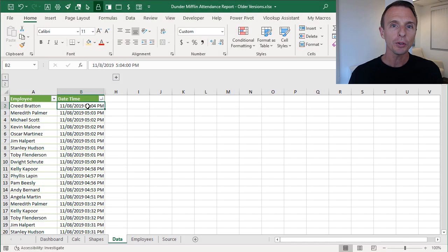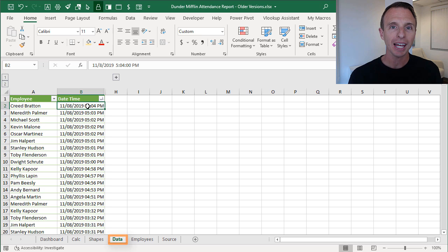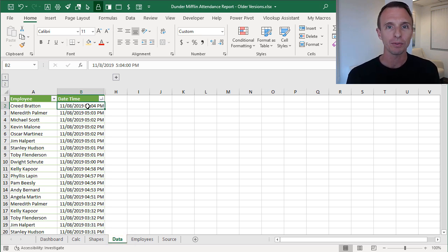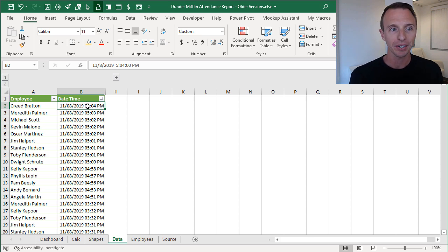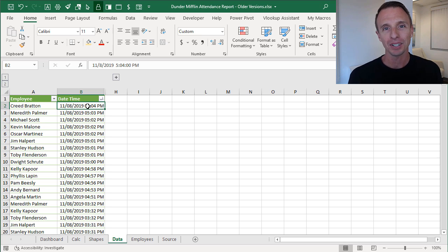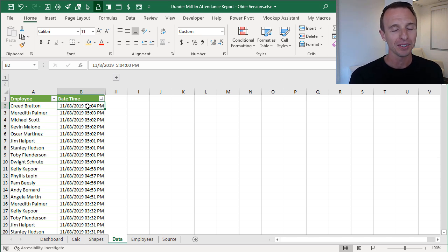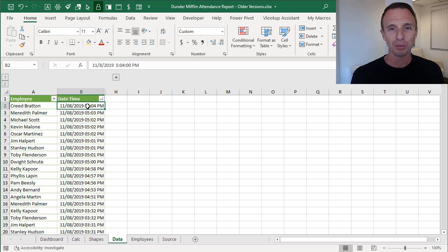We're first going to start on the data sheet — this is the source data for the report. If you haven't seen the previous videos in this series, I recommend at least watching part one, which explains exactly what this data is. It's a parody on the TV show The Office, where Dwight has installed a security system and is tracking attendance based on when people come into or go out of the building.